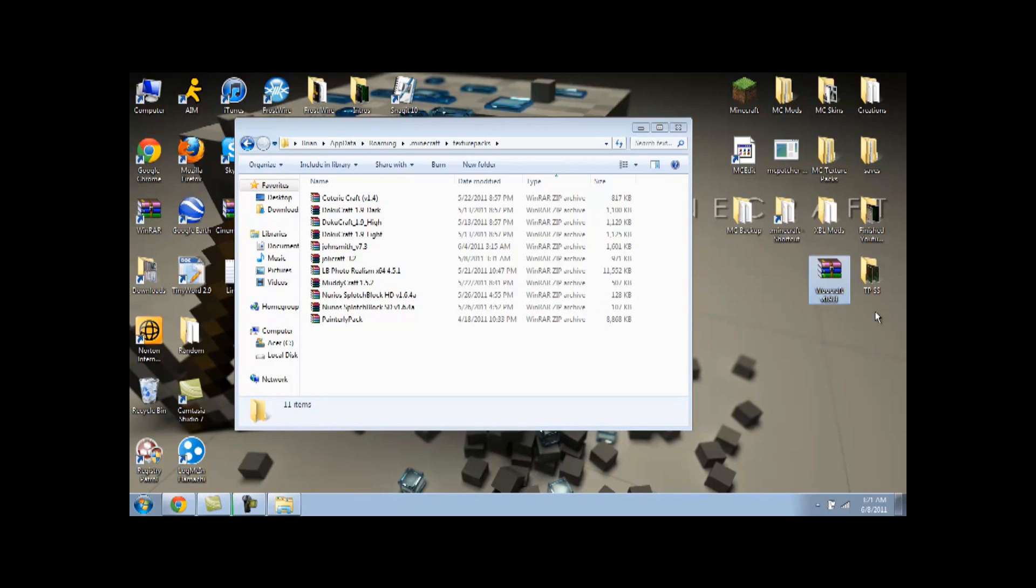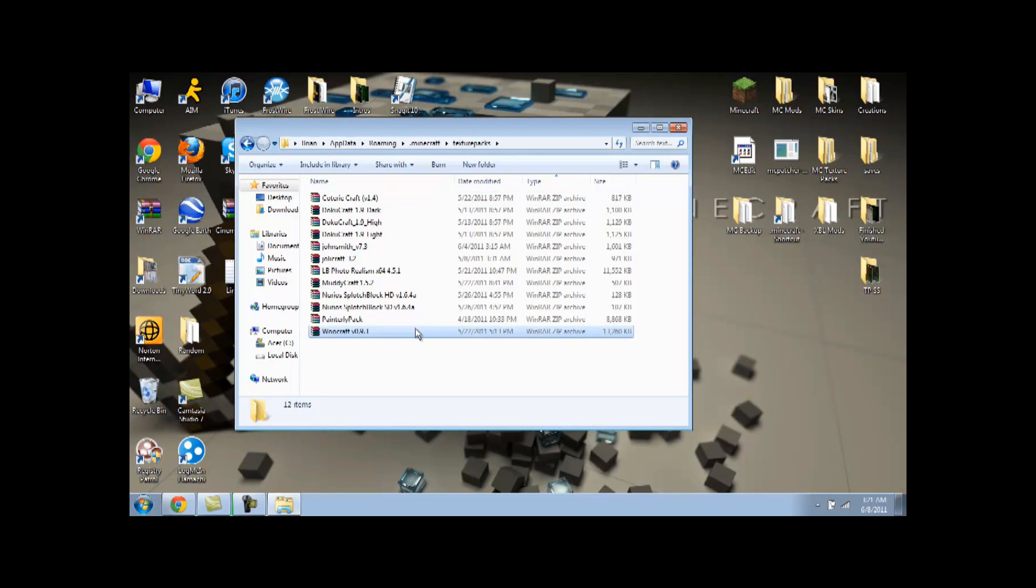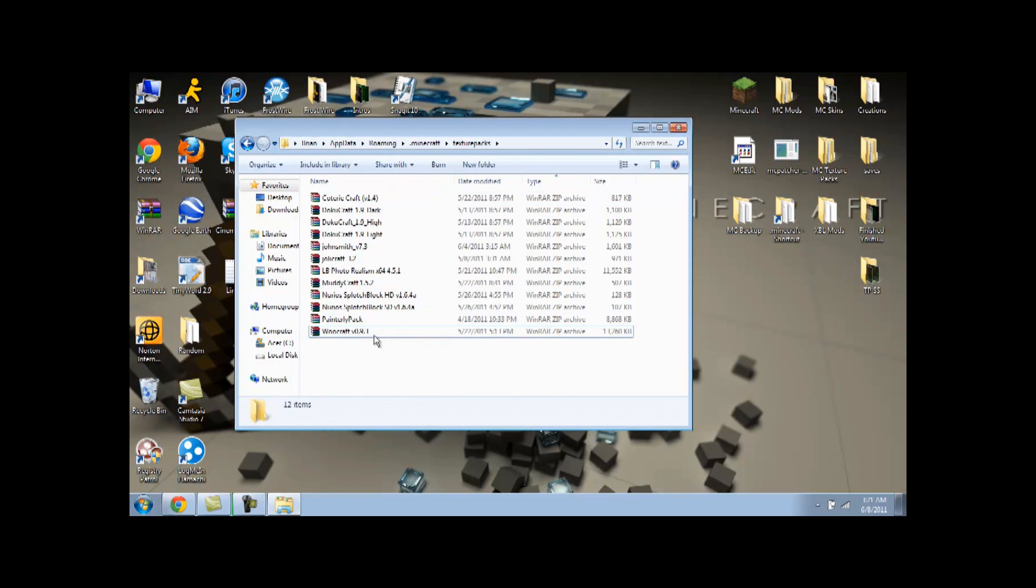Leave it in the actual Minecraft. Or the actual WinRAR. Zip archive. And just drop it in. Just drag it and drop it to texture packs. And you can have it for use.